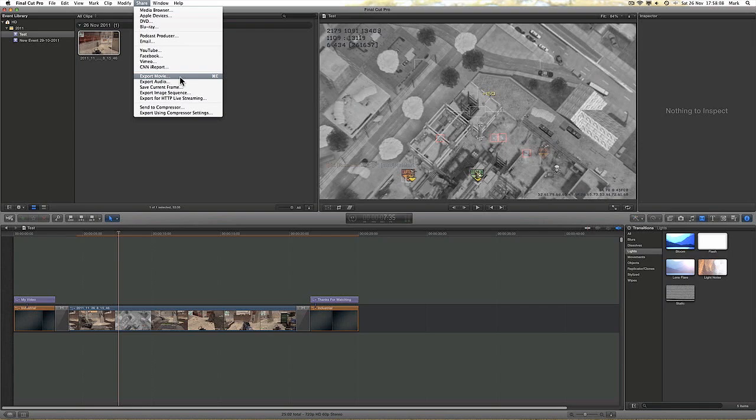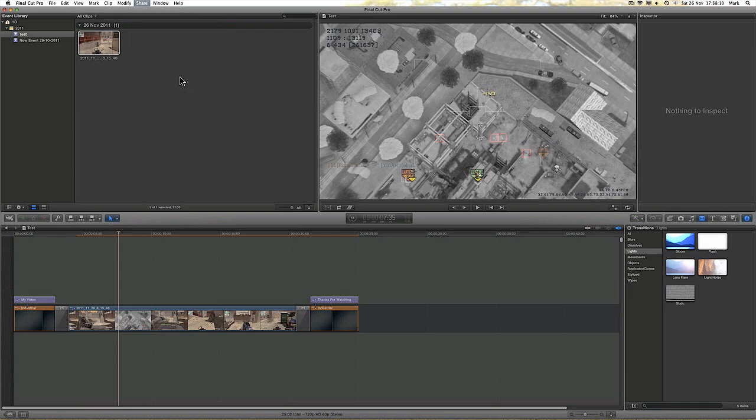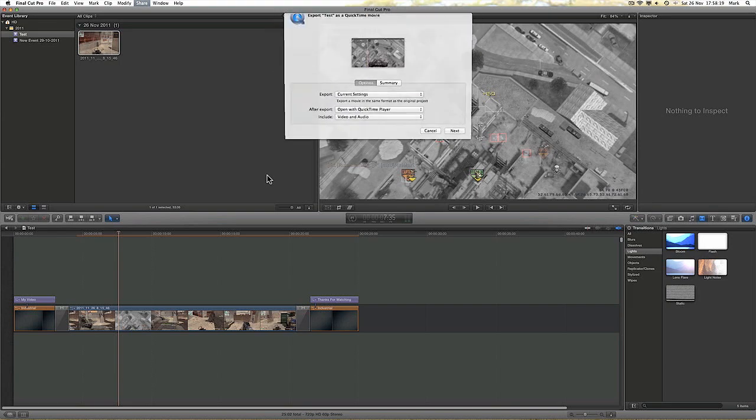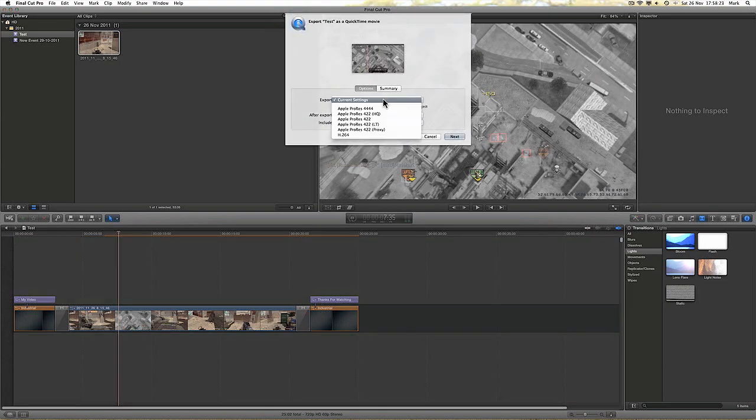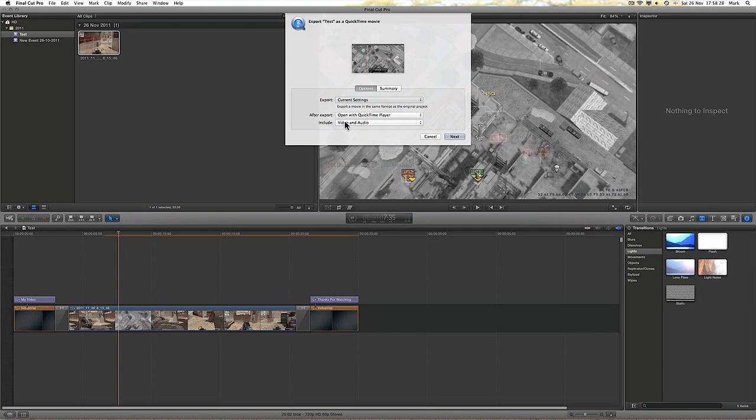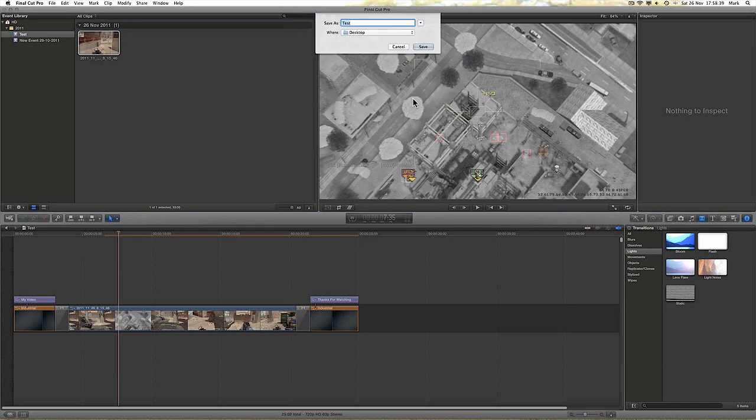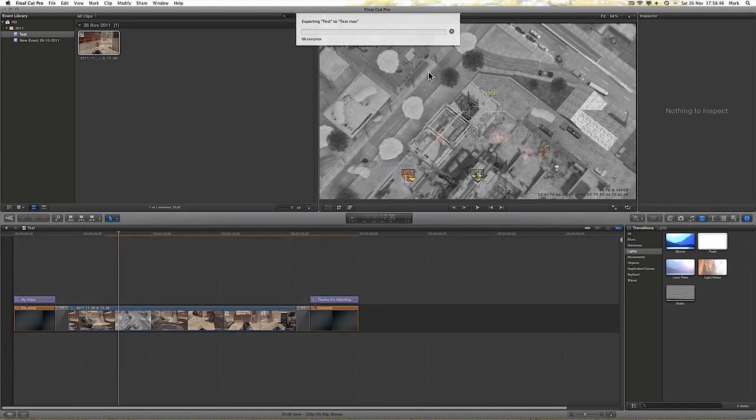We are now ready to export this project. So go to the top and click on Share and Export Movie. When the window comes up, you want to change the export to H.264. You want to change that to do nothing after export. And you want to include the video and audio. Decide where you want to export the project to and then hit the save button.